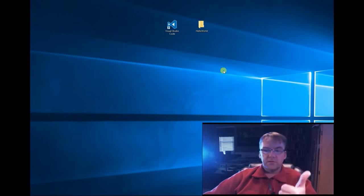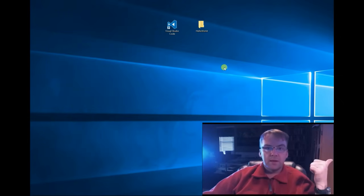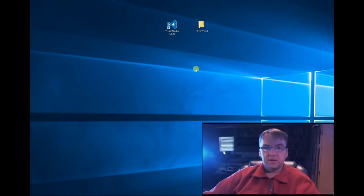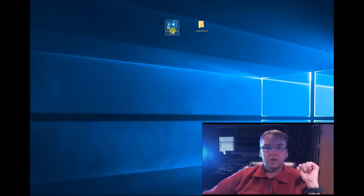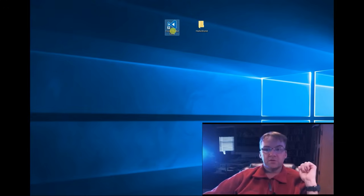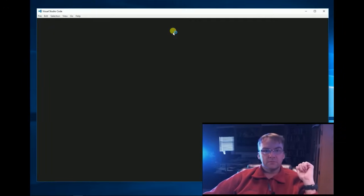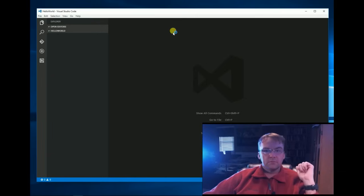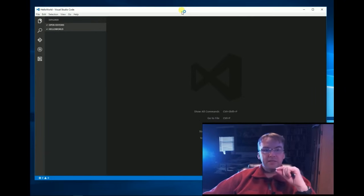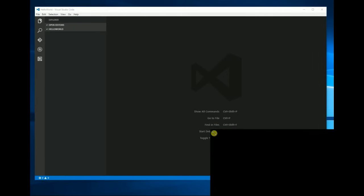So we're all good. So now I've installed VS Code and .NET Core. I'm going to go ahead and open Visual Studio Code again. Okay. So we have an empty Hello World file folder.